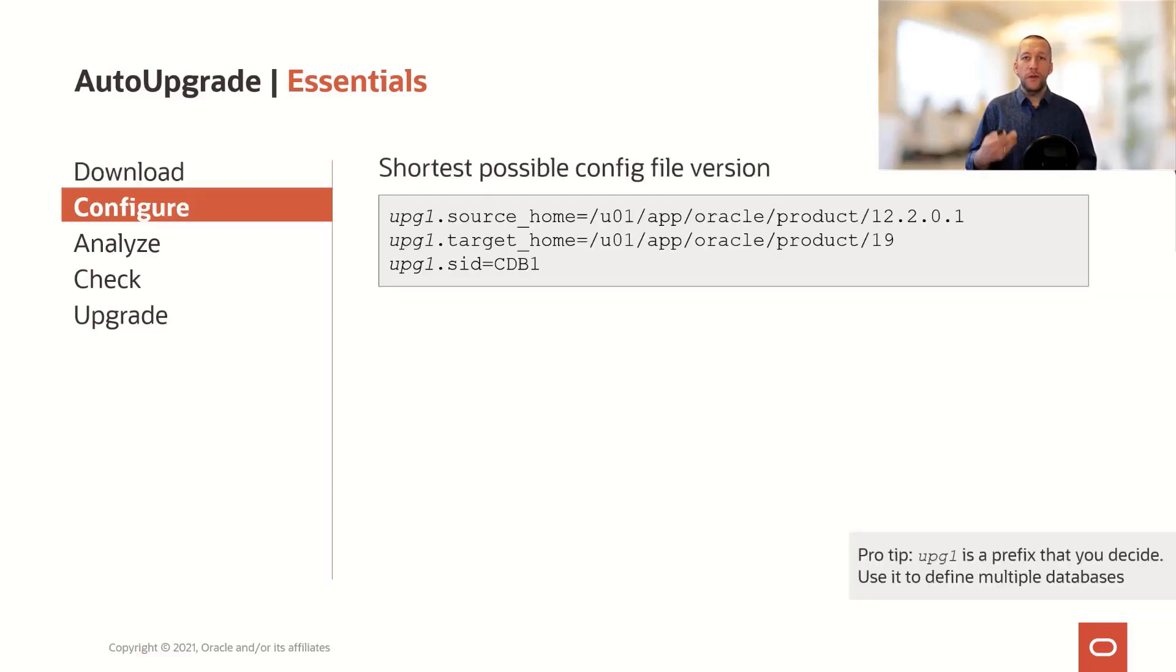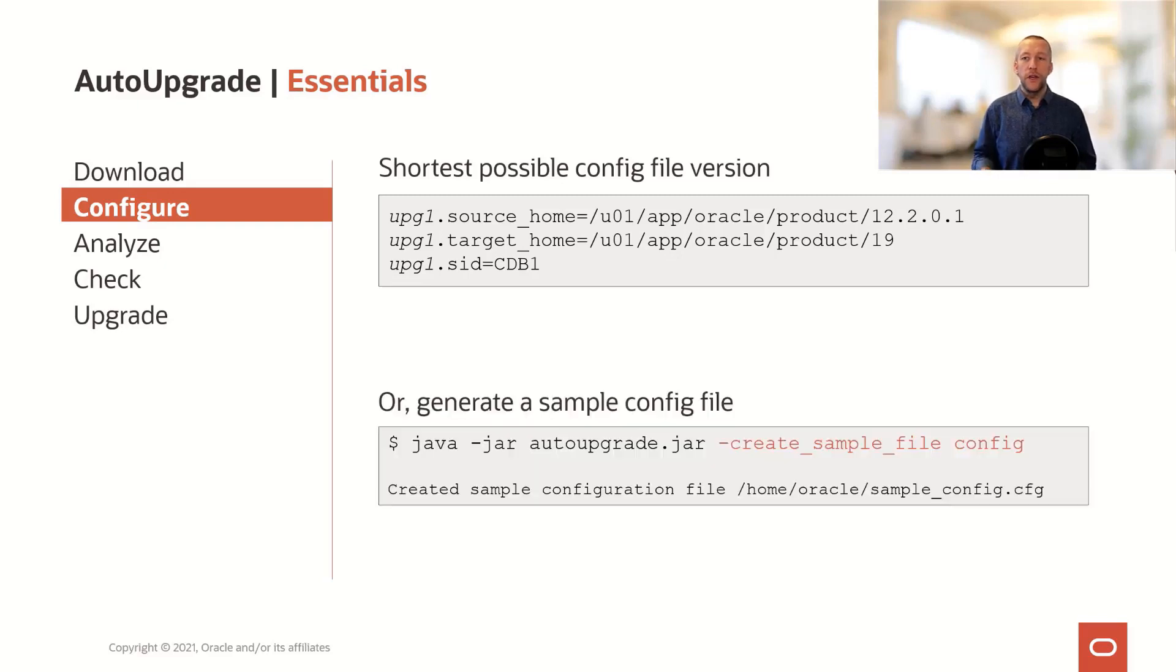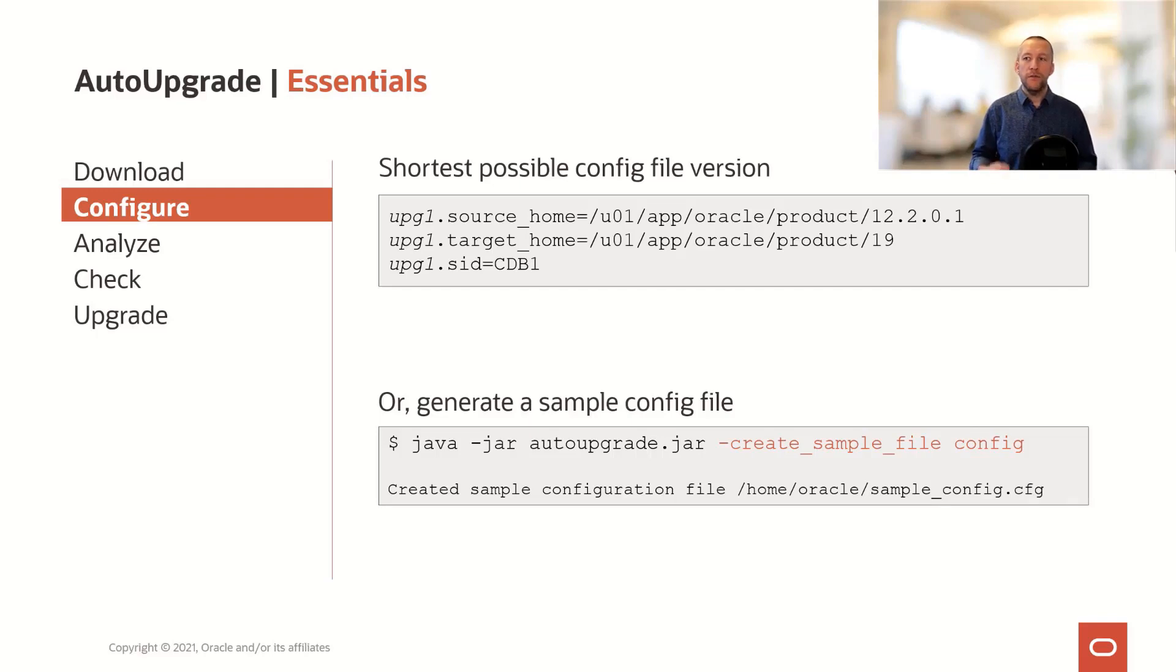When you've done that, when you've downloaded or ensured that you're using the latest version, you create a configuration file. If you don't want to create your own, you can create a sample configuration file and use that as a basis for your configuration file.